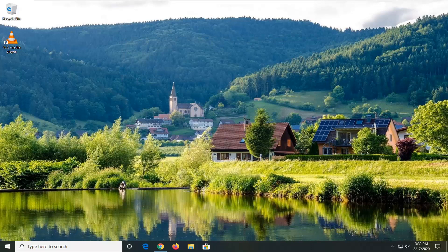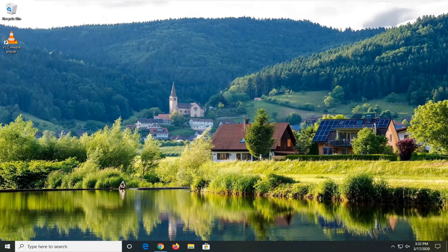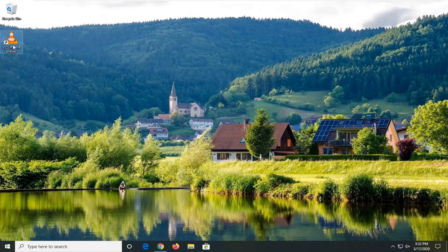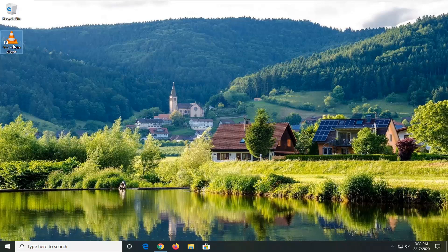You could also try running an SFC scan, so just 'SFC' and then space forward slash 'scan now' in an elevated command line window. Something else you could try, but hopefully just by canceling out of the VLC media player, I believe that should be able to resolve most of these issues.